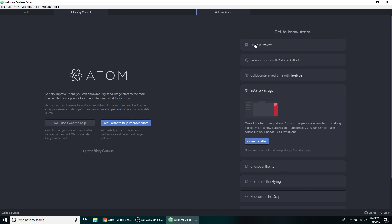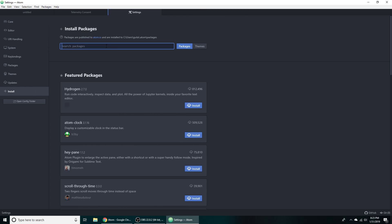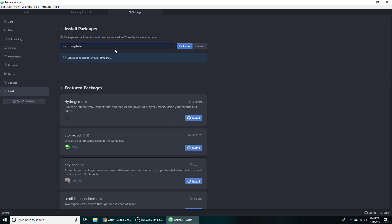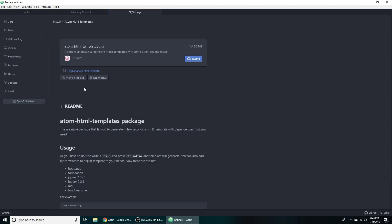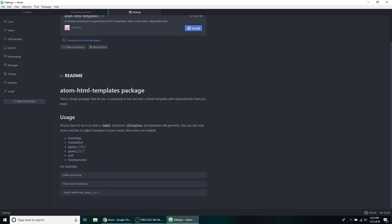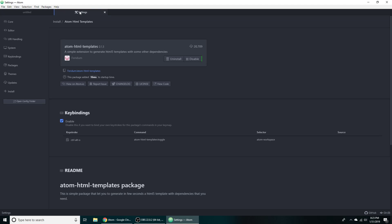Let's see, install a package, open installer. There we go. All right, what do I like to use? HTML template. There's one where you can basically just type in HTML5. Yep, that's it. And then press Ctrl, Alt, and O, and it will automatically generate the little boilerplate template you need for HTML. I'm talking about like the doctype HTML, the meta tags, the body, the HTML tag, and everything like that.